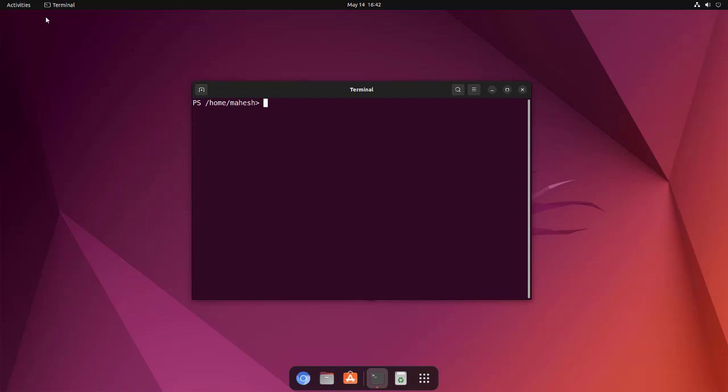Now then comes, let's say, whoami. And it should show you the username that is running the current instance, or you can see current login user.